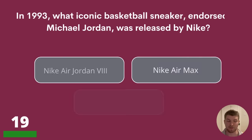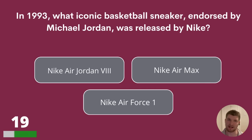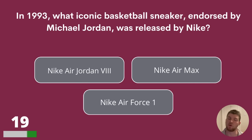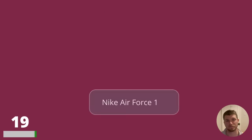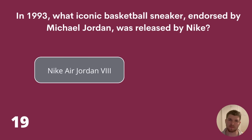Question 19. In 1993, what iconic basketball sneaker endorsed by Michael Jordan was released by Nike? Nike Air Jordan VIII, Nike Air Max or Nike Air Force 1? The answer is Nike Air Jordan VIII.